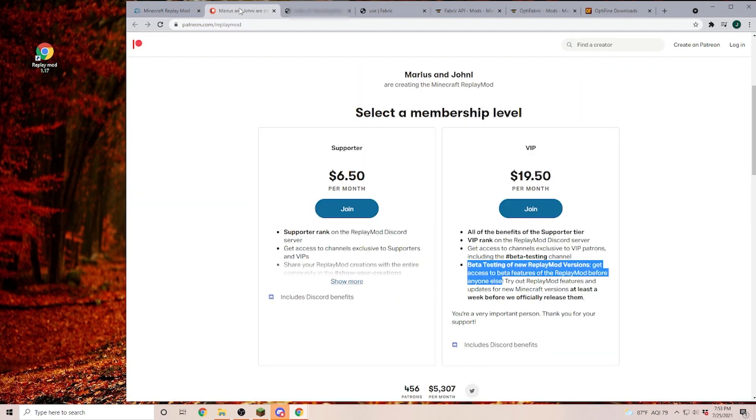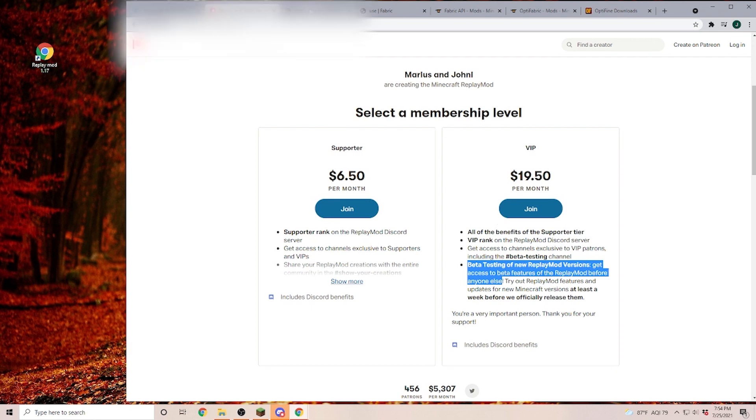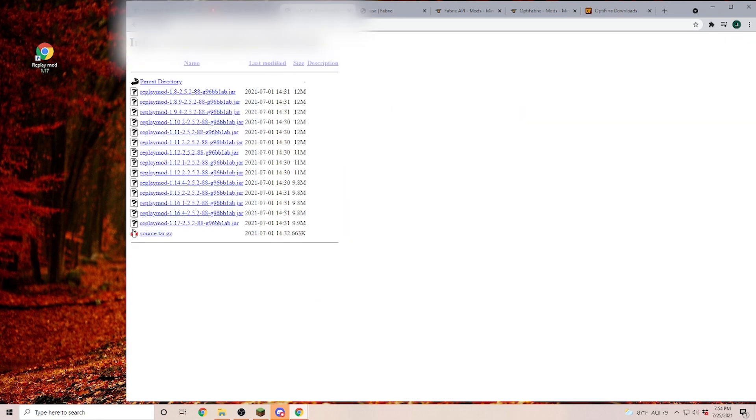Now since you are interested in 1.17, you most likely already saw this page here and that is the Patreon link for the Replay Mod. Now if you join and you pay those $19.50, then you are going to get access to this link here. And yes, there is a reason why I blurred everything up on the top because I'm not going to be the one person that is going to leak this link to the World Wide Web.